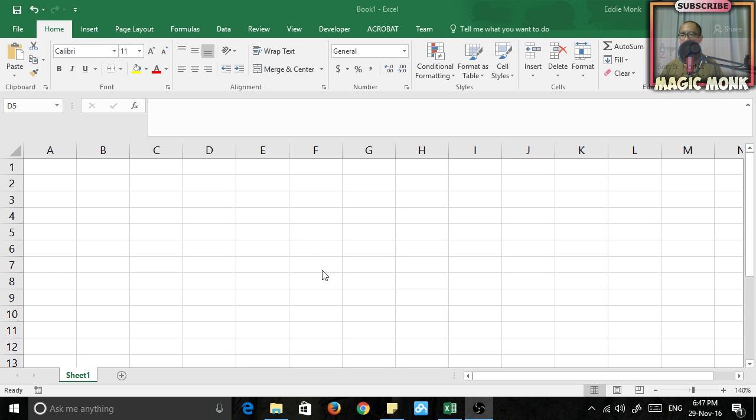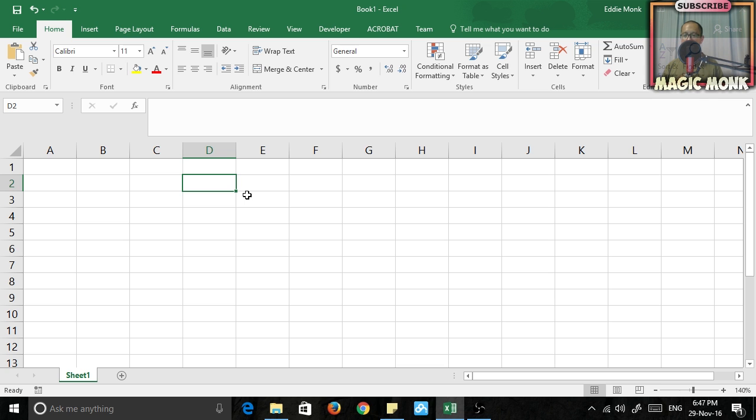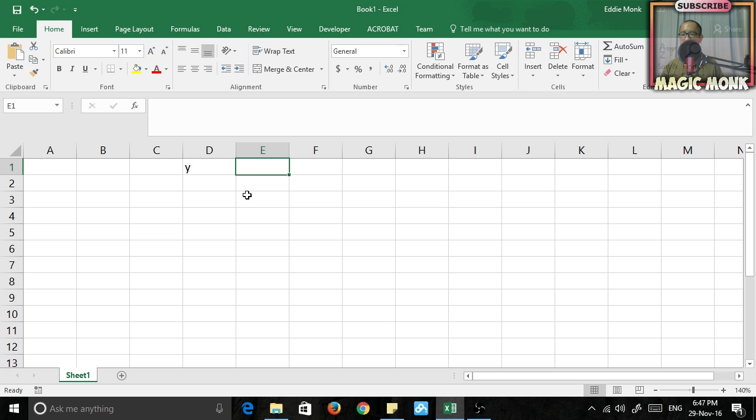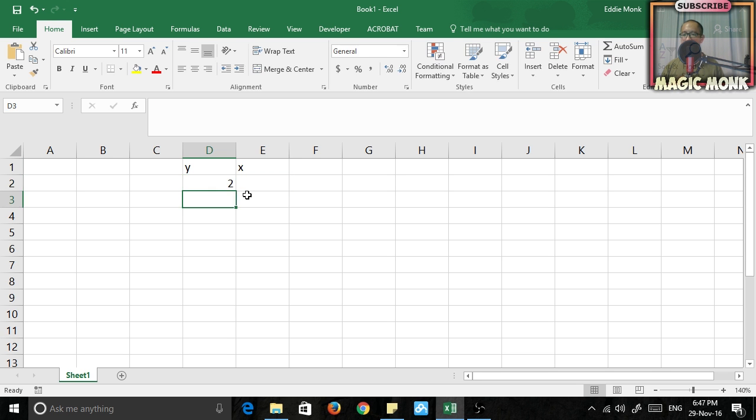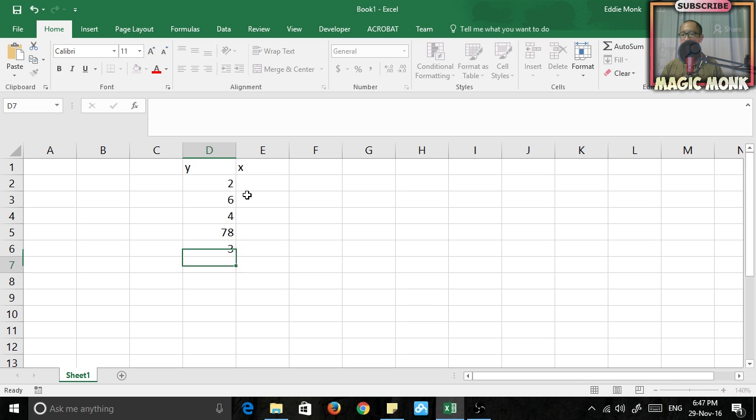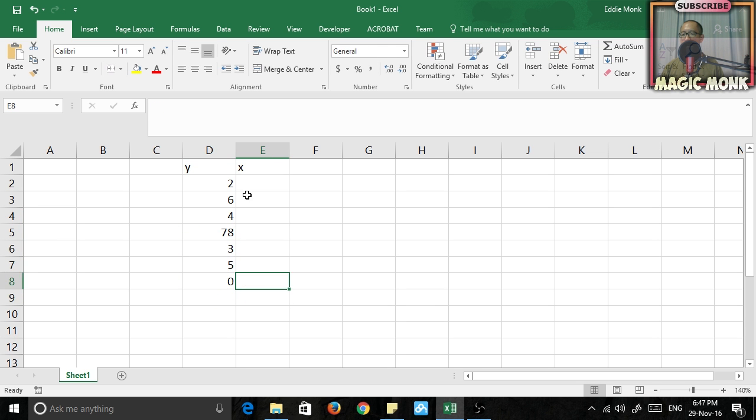So let's just create some fake data so I can show you guys the problem. Let's say that I have two columns of numbers. Let's make the first column called Y, the second column called X, and let's just put in some fake numbers here.